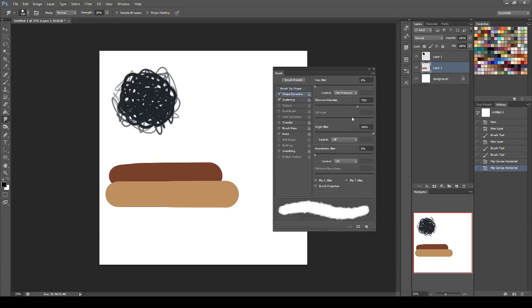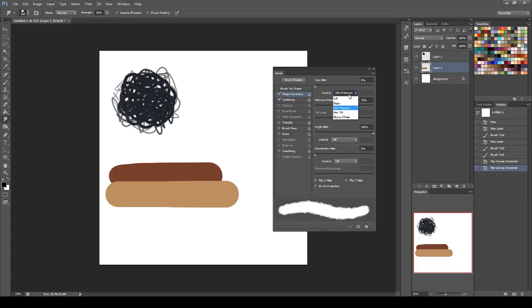Under the shape dynamics, set your size jitter to zero. You don't want any kind of like, you don't want the brush pulsating into different sizes. Under control, set pen pressure, and then set your minimum diameter to like 70 is good. I like round numbers, even though I just had 18.